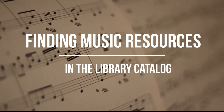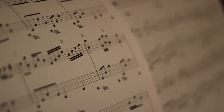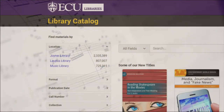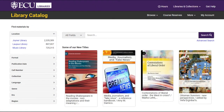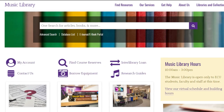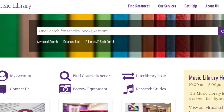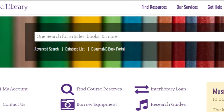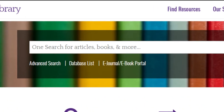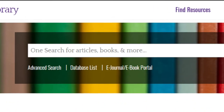When you're looking for items in the music library, use the library catalog, not the search bar on our homepage. This search bar is for casting a wide net when you want to search across everything in the ECU library collections and also our databases. A link to the catalog can be found below this search bar.